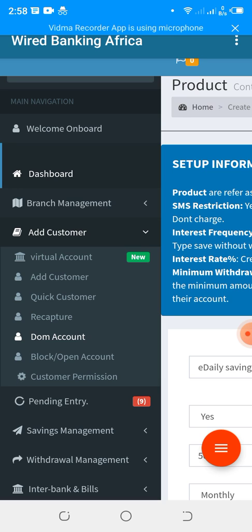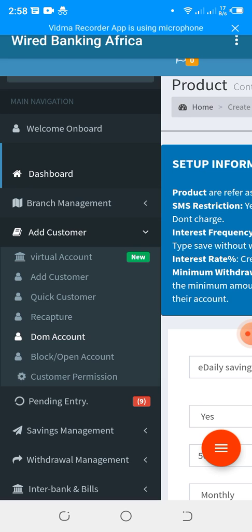With a virtual account, once you register customers, they are able to transfer money directly from their commercial bank. For example, if they have a GT Bank account and want to save with you, they can transfer from GT Bank into their cooperative or thrift account with you through the virtual account.